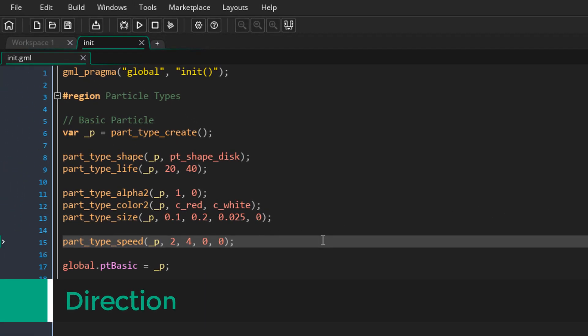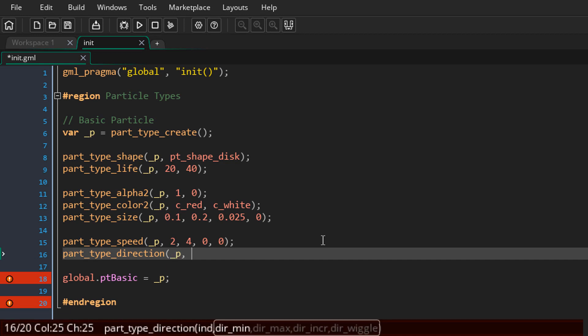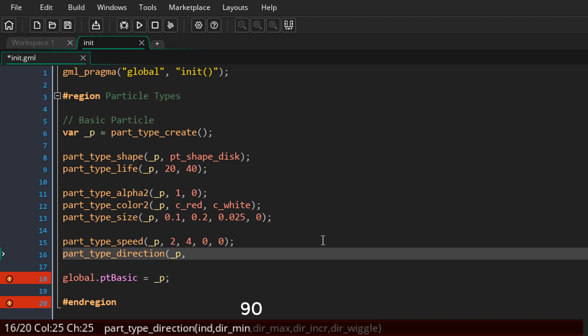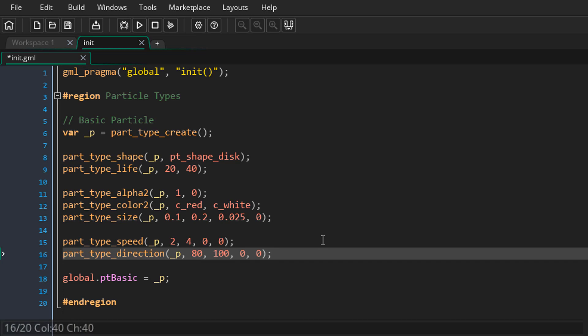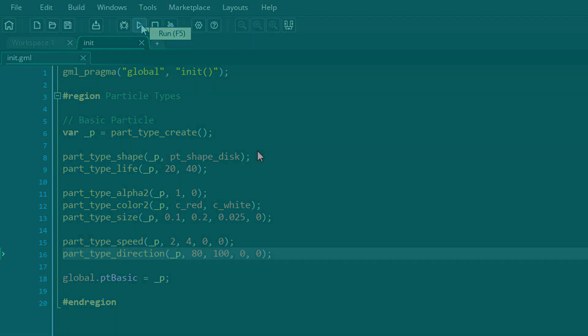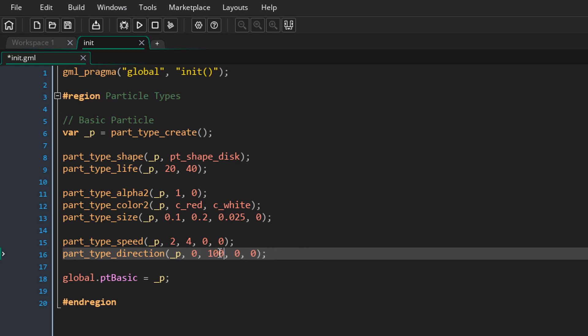In the game the particles are now moving, but only to the right because the default direction is 0 and 0 points to the right. So we're going to set a direction using this function. The arguments are minimum, maximum, increase, and wiggle. I want the particles to go up, so the direction value is 90, but I also want variation, so I'll enter 80 for the minimum and 100 for the maximum. To make particles go in any direction, I'll set minimum to 0 and maximum to 360.